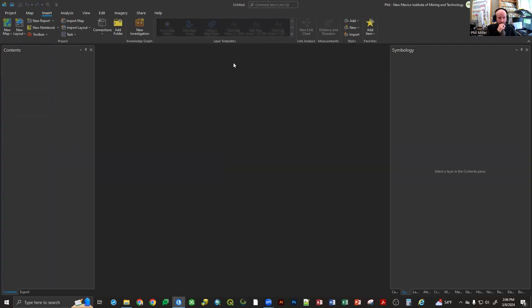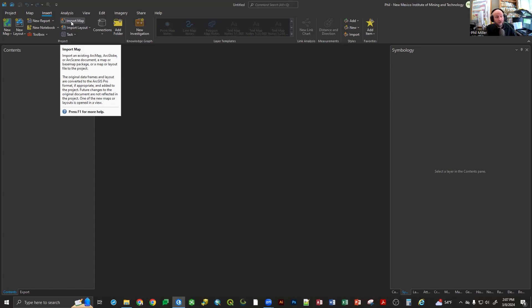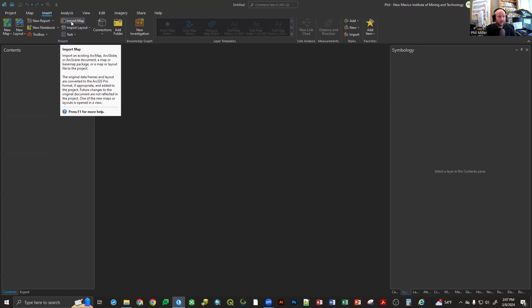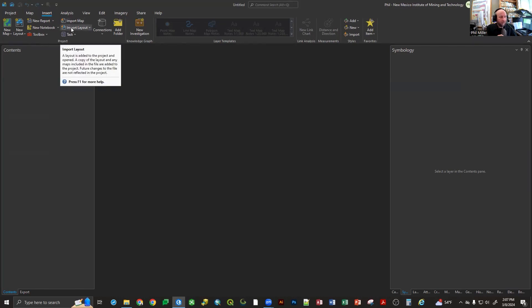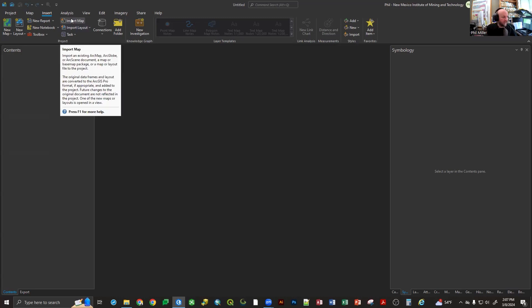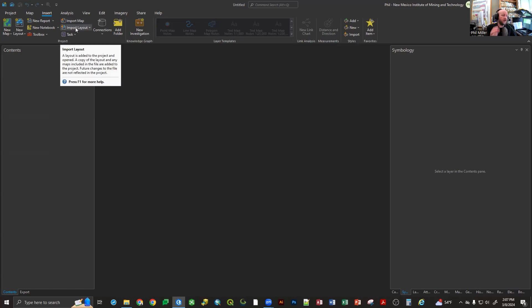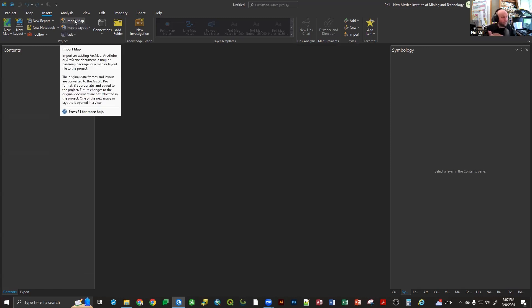It opens to the Insert tab ribbon interface, and on that we have Import Map. One of the questions brought up last time was: is Import Layout and Import Map the same thing? They do very similar things, so I don't think it would matter which one you pick. Import Layout has an extra function where you can load in a specific layout configuration. Import Map does a complete import of everything as it exists — if you didn't have a layout, you could pull one in from scratch.